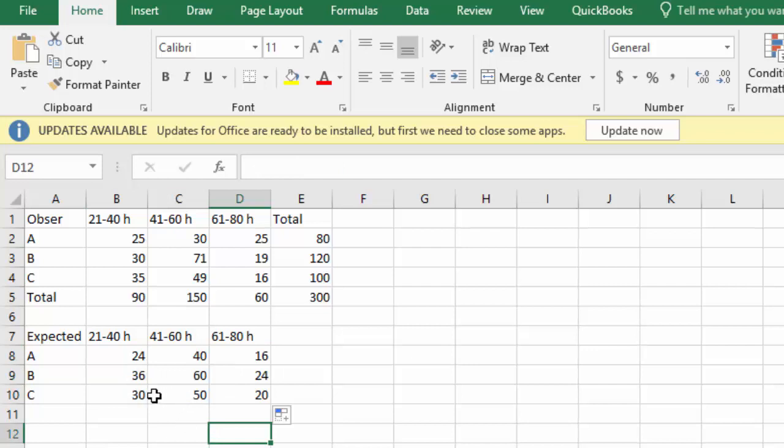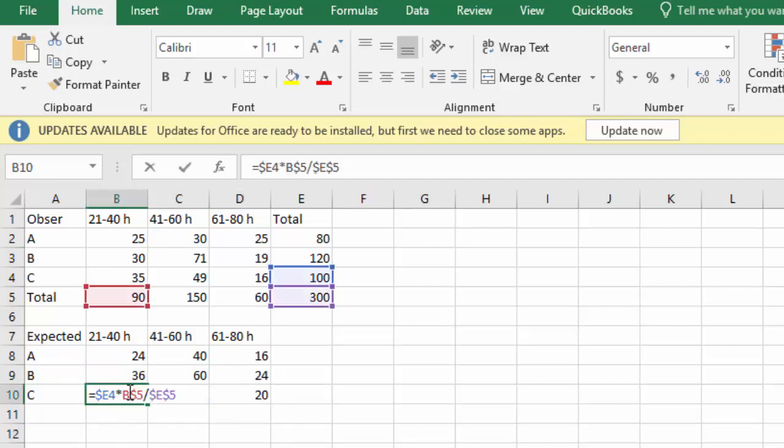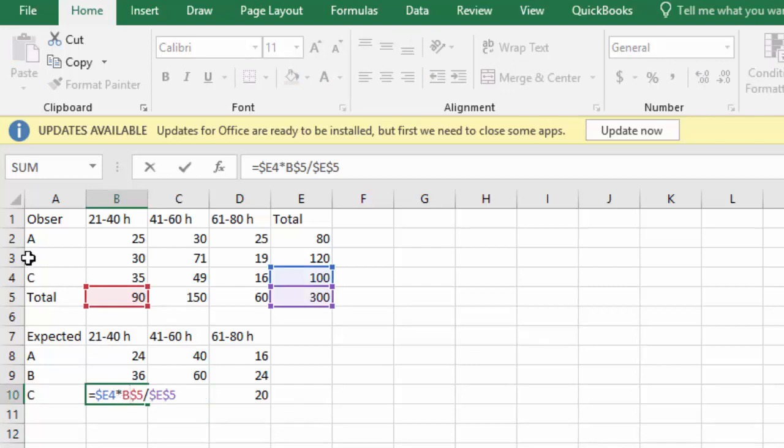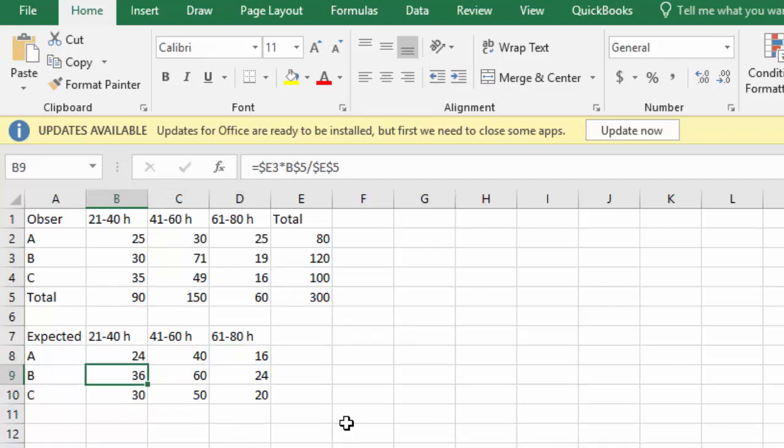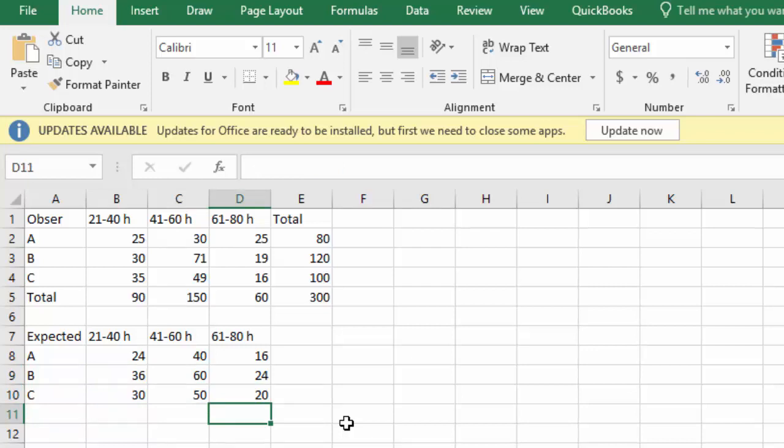I can check this by double clicking a cell. Let's double click the C with the 21 to 40. Notice it highlighted the total for C, 100, the total for 21 to 40, the 90, and the overall total of 300. If the right cells are highlighted, I know my formula worked. And now I have all the expected frequencies if these two events are independent, if typing speed or learning time is independent of what keyboard the students learn on.